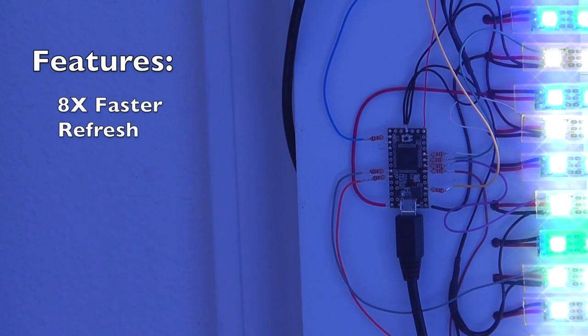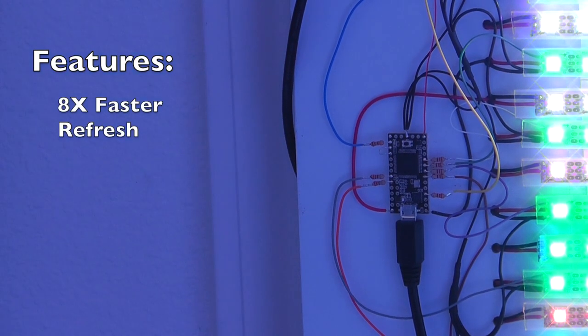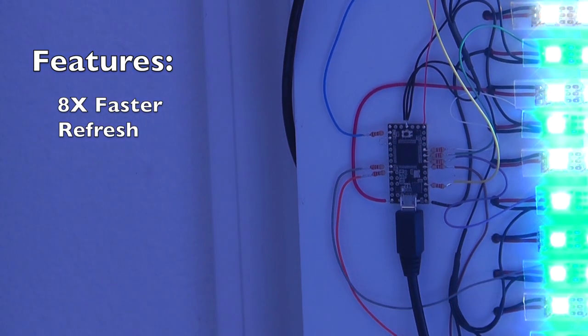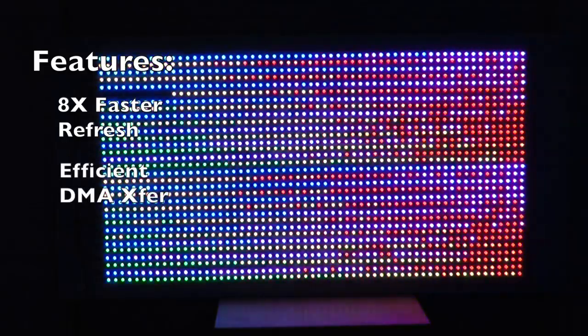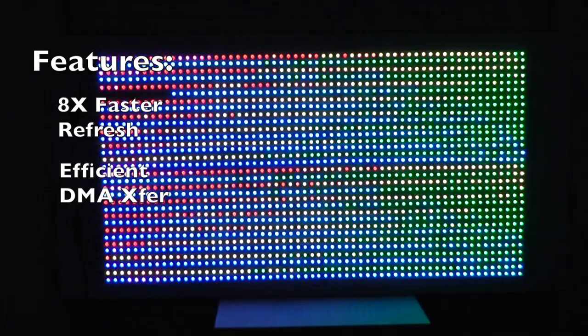First, this drives eight LED strips at once instead of just one, so the update rates are eight times faster. It's also extremely efficient, using DMA transfers and double buffering. There's also a frame sync feature, but first let's see it play some video.